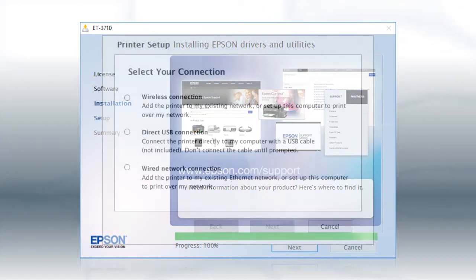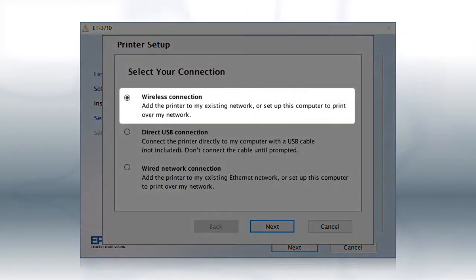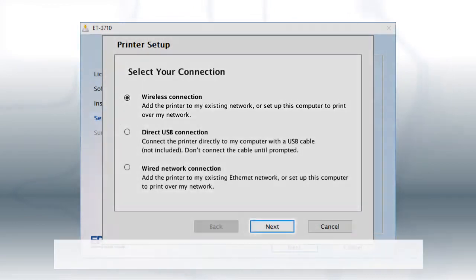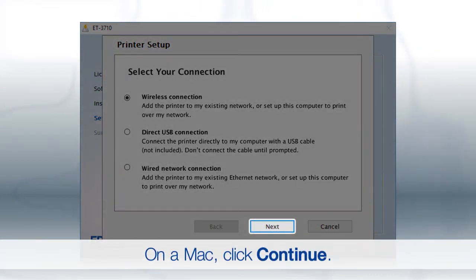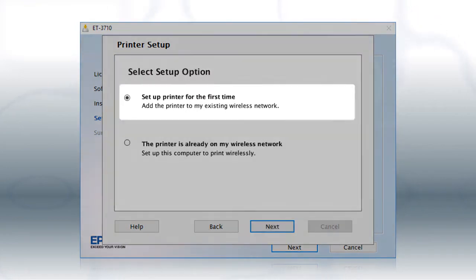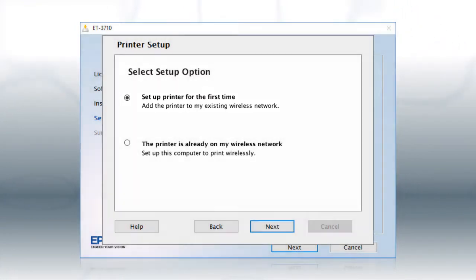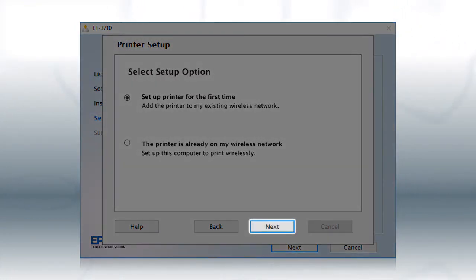At this screen, select Wireless Connection and click Next. At this screen, select Set up printer for the first time and click Next.